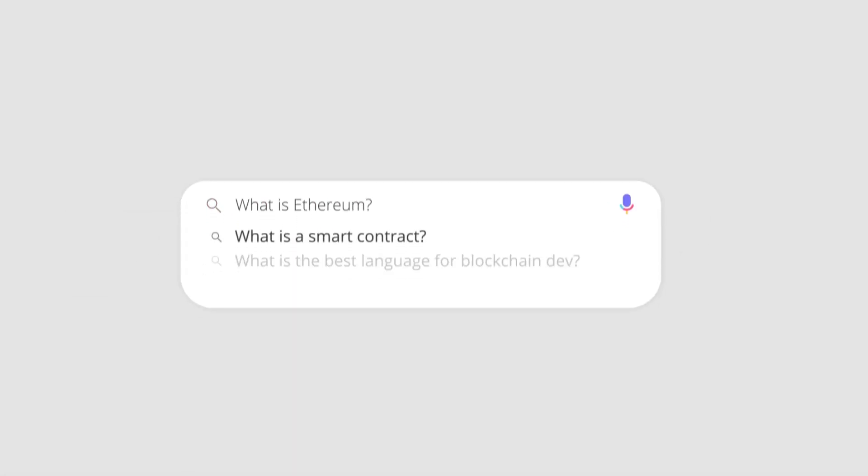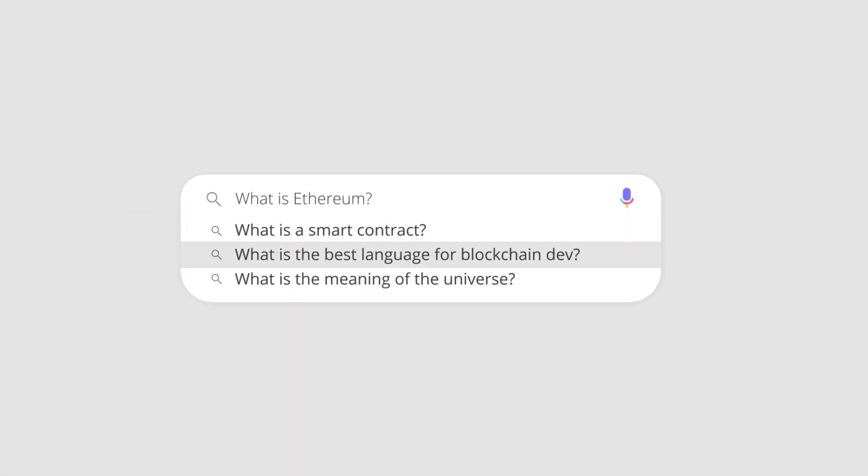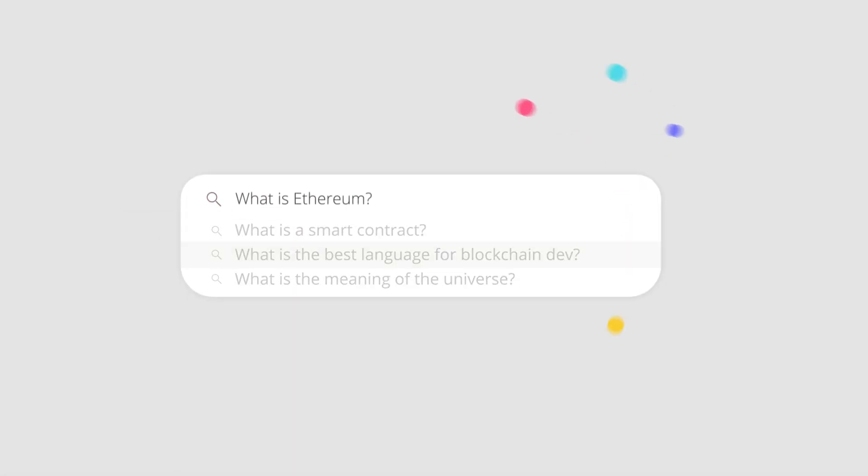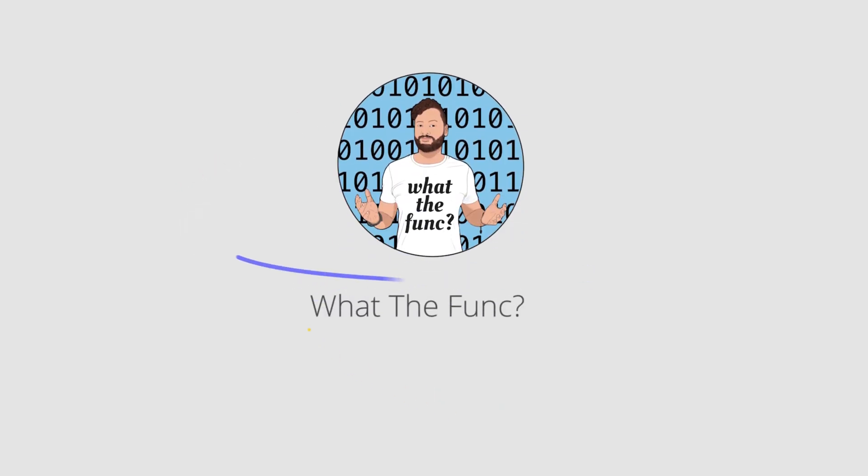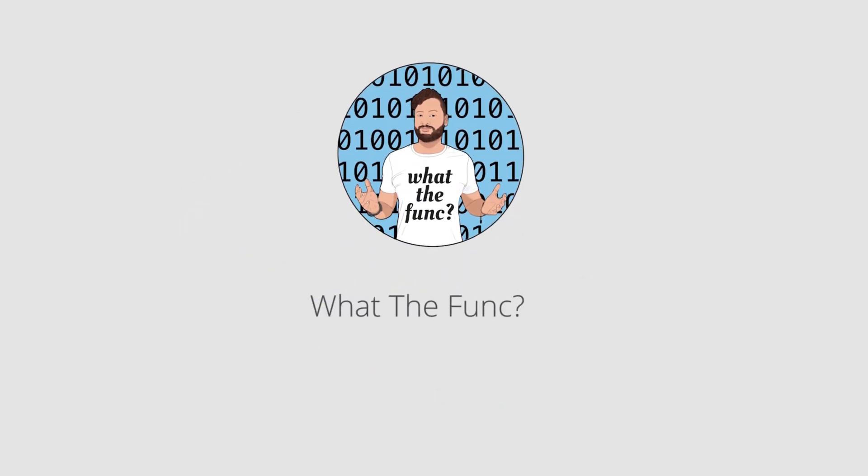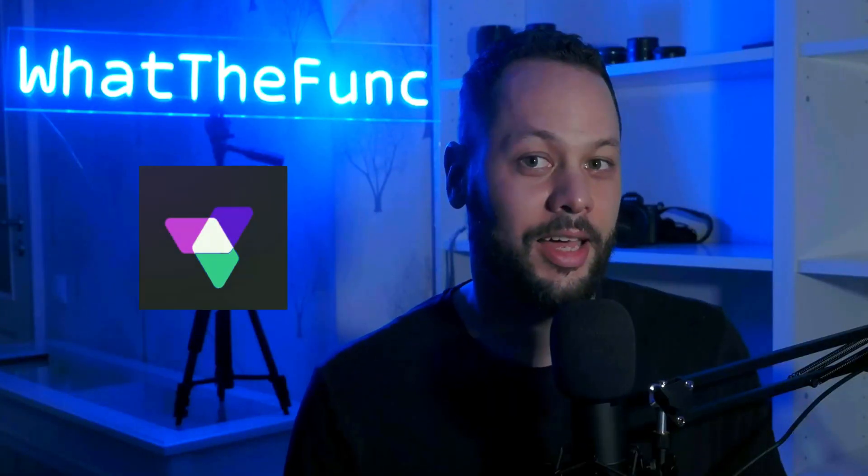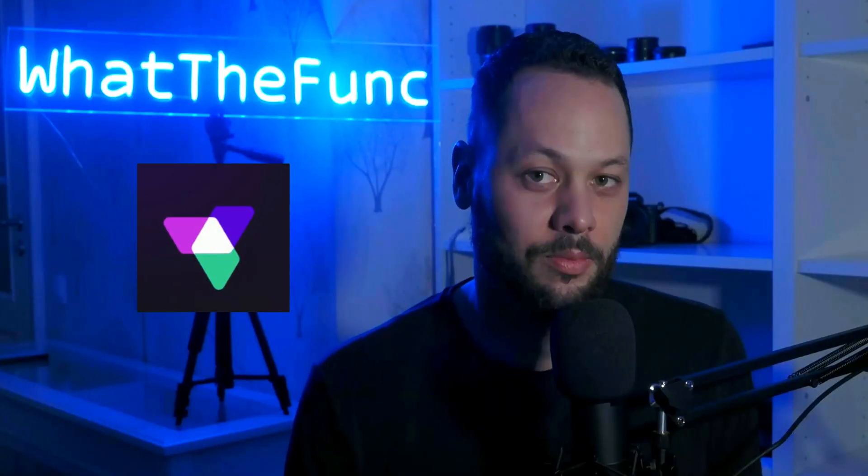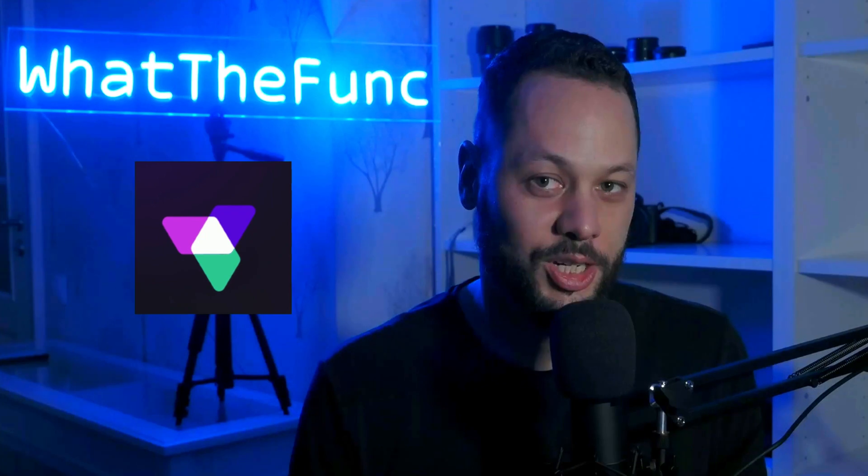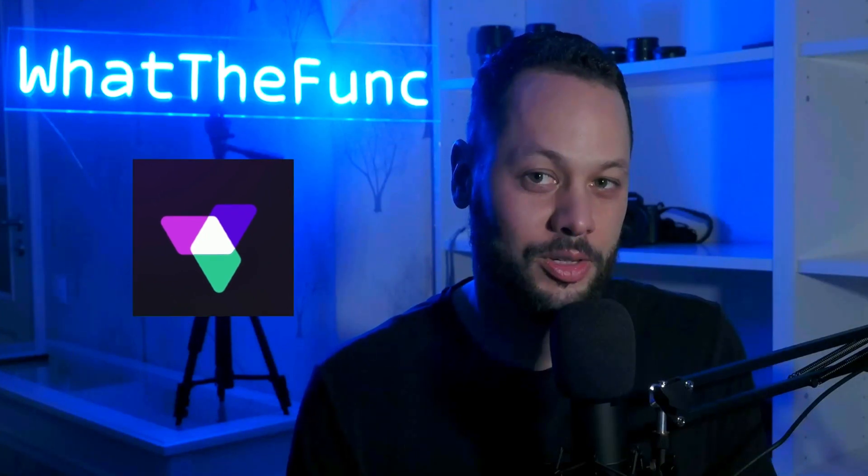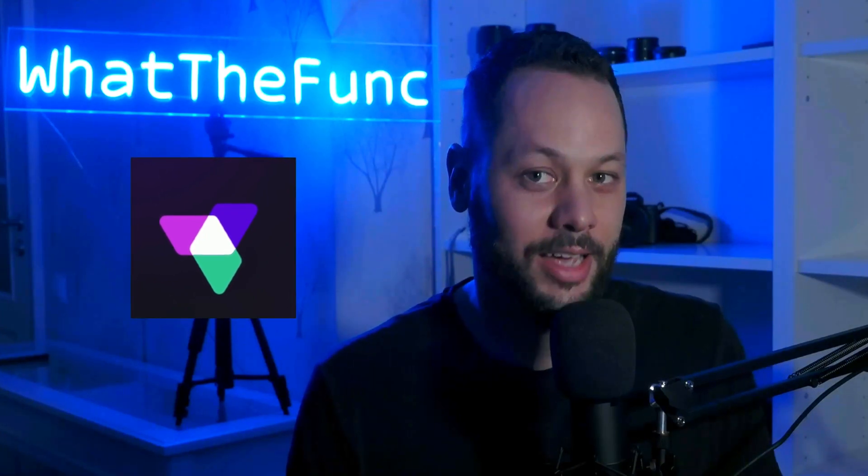Hi, I'm Ed Zinda, and this is What The Funk. In this video, I'm going to show you how you can quickly and easily integrate cross-chain bridging into your apps using the Lee Finance API.